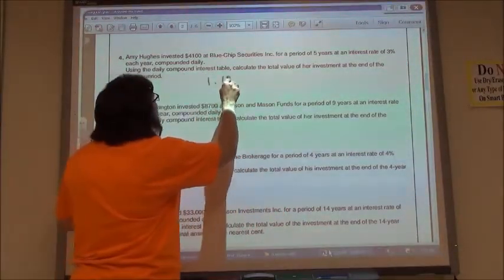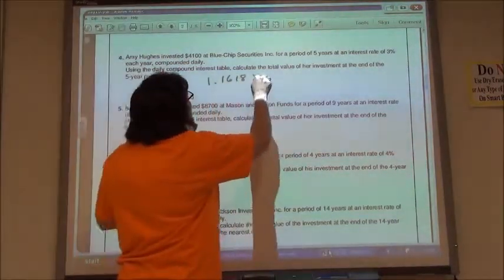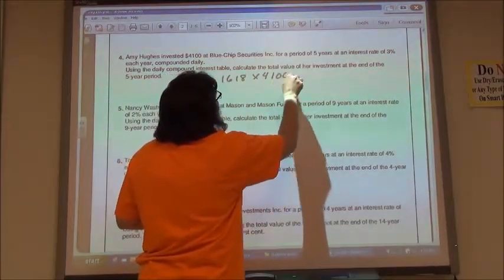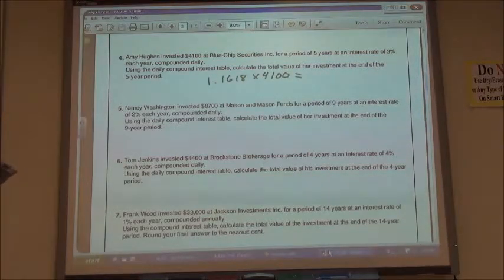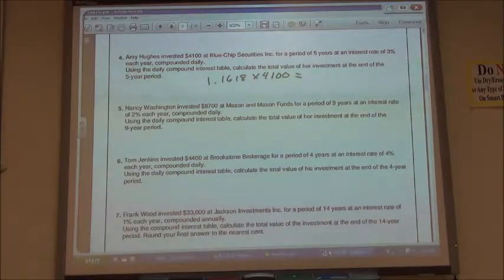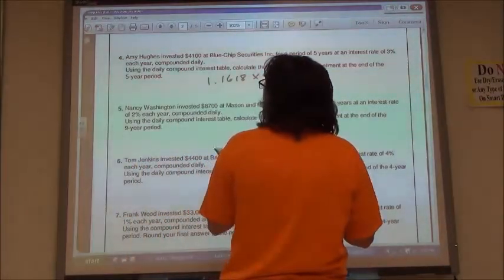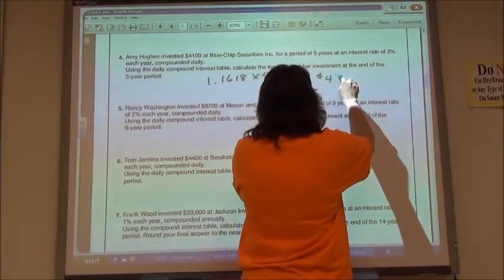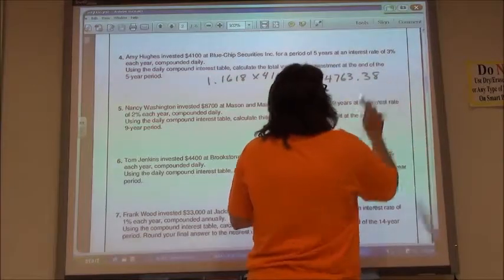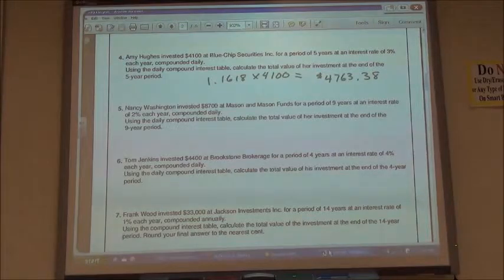It was 1.1618 — that's the number from my table. I am then going to multiply it times my $4,100, and that's going to give me the value of my investment after five years. So I take 1.1618 times 4,100, rounding it off to the nearest cent: $4,763.38 would be the value of my investment after five years.